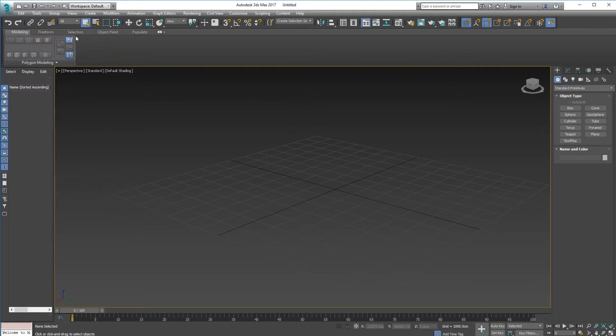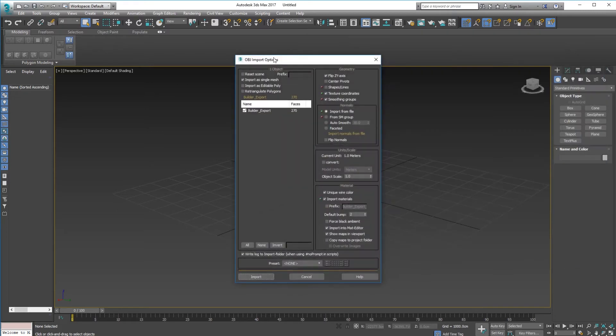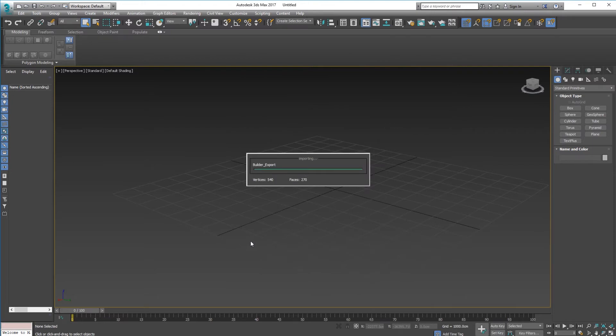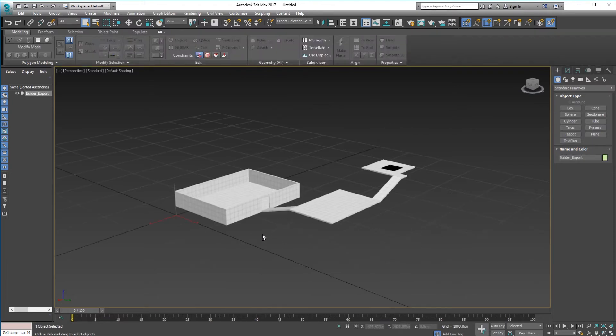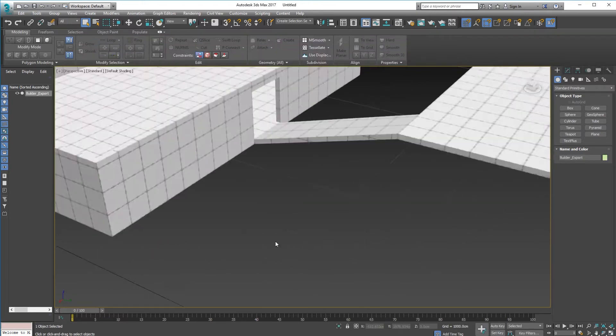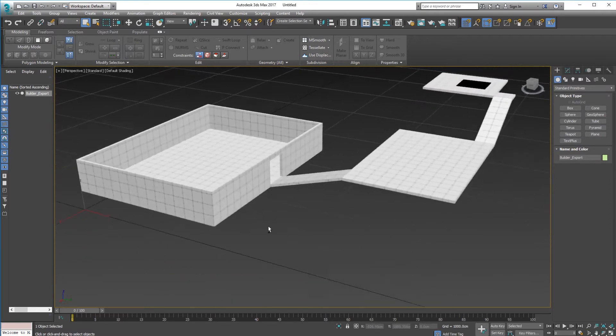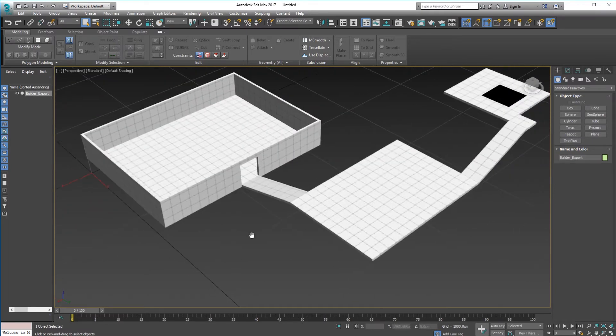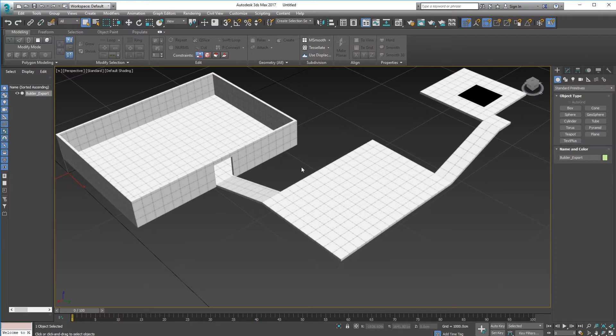Let's jump into 3D Studio. Let's open that up. File, Import, Import. There is Build Export. Open. Just import as a single mesh or you can import as an editable poly. Let's do that and just click on import. There it is, now it's inside 3D Studio.